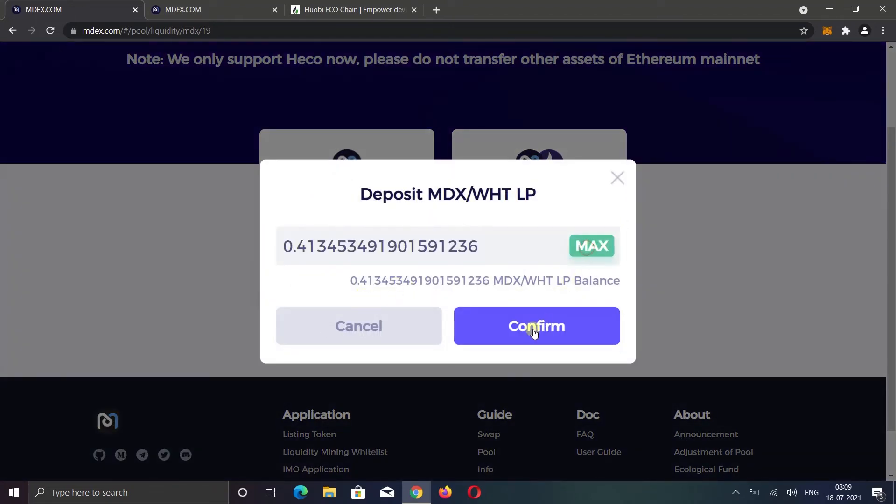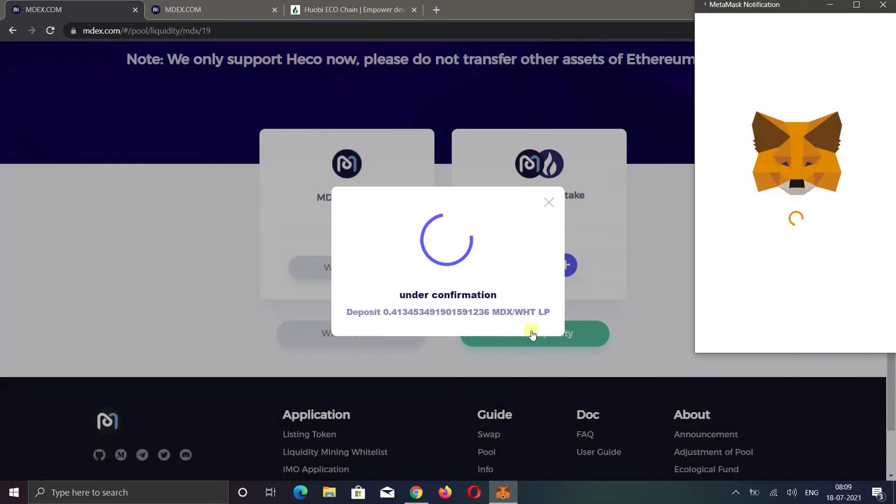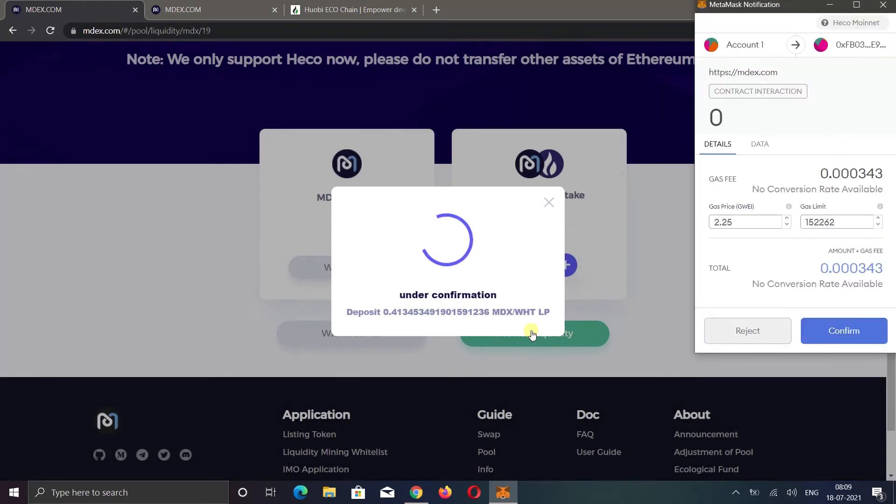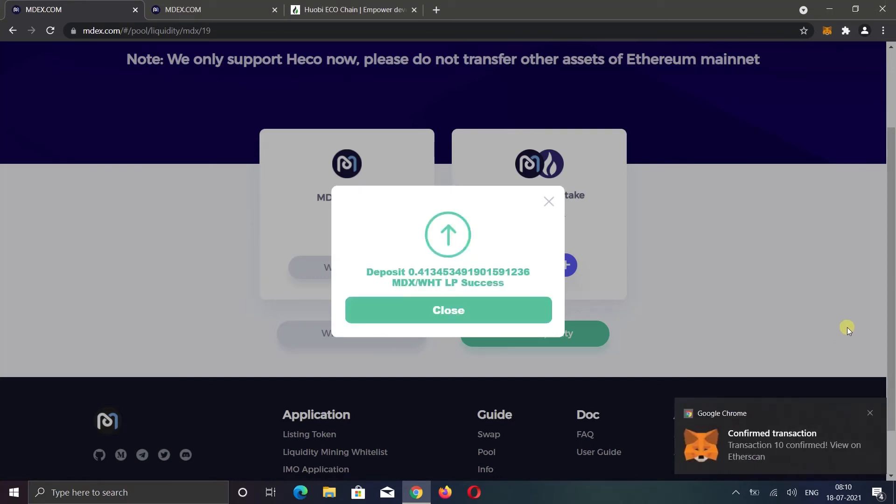Click the max button. Click confirm. And confirm the fee. Now your LP will be staked. And you will start earning MDX tokens.